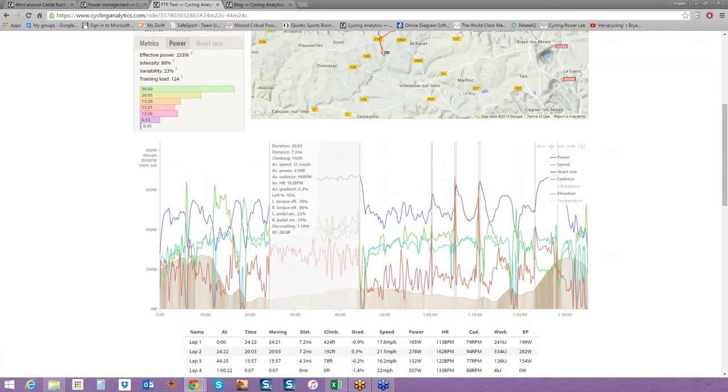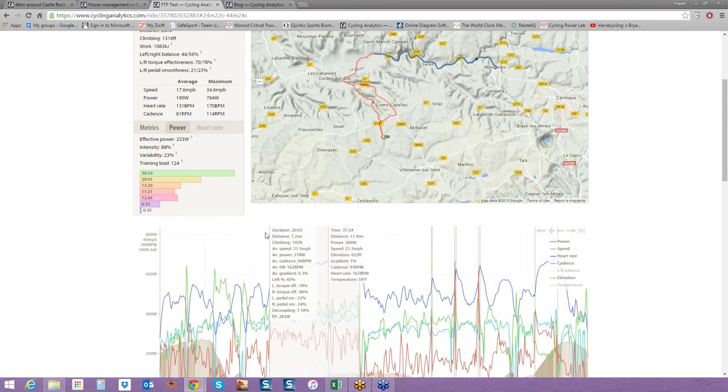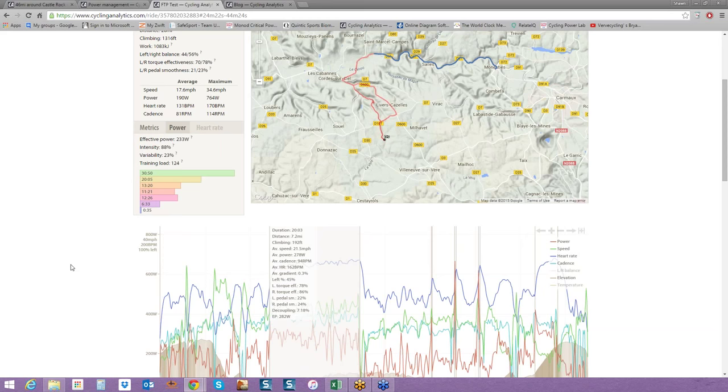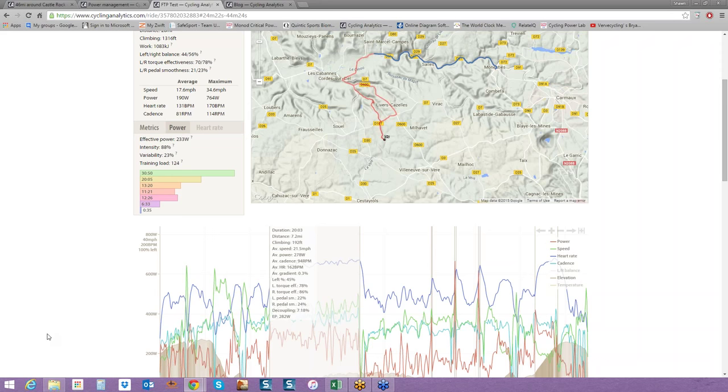Here we get the summary. I can look at Ian's ride data, 20 minutes, 7.2 miles, average speed 21.5, average power 278 watts, average cadence 94 RPM. Awesome job. Another thing that I clue into right away is the average gradient of 0.3, basically a flat ride. Left-right power, torque effectiveness, decoupling. That is your heart rate in relation to your power output.